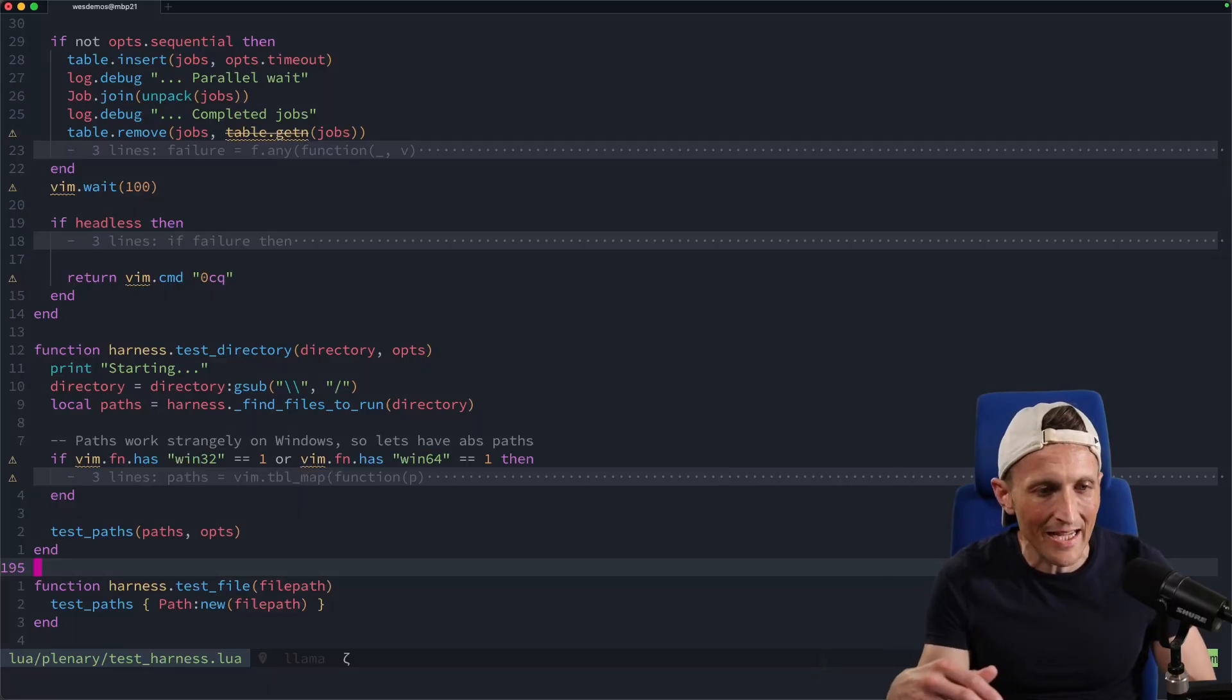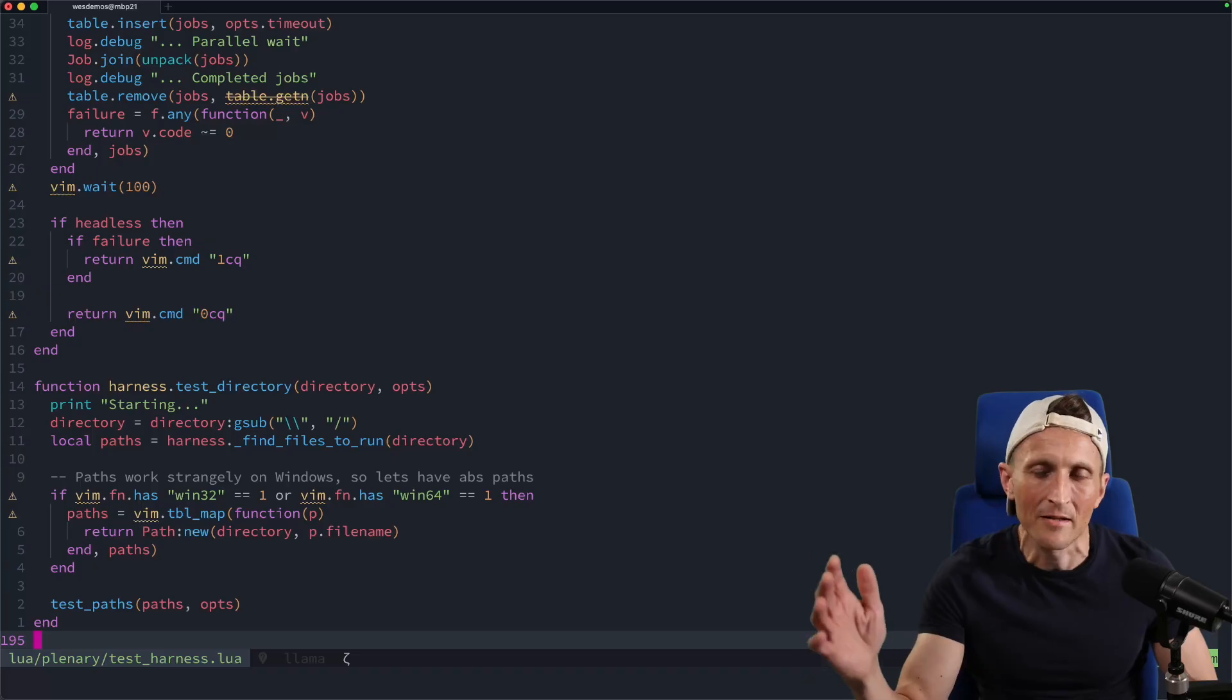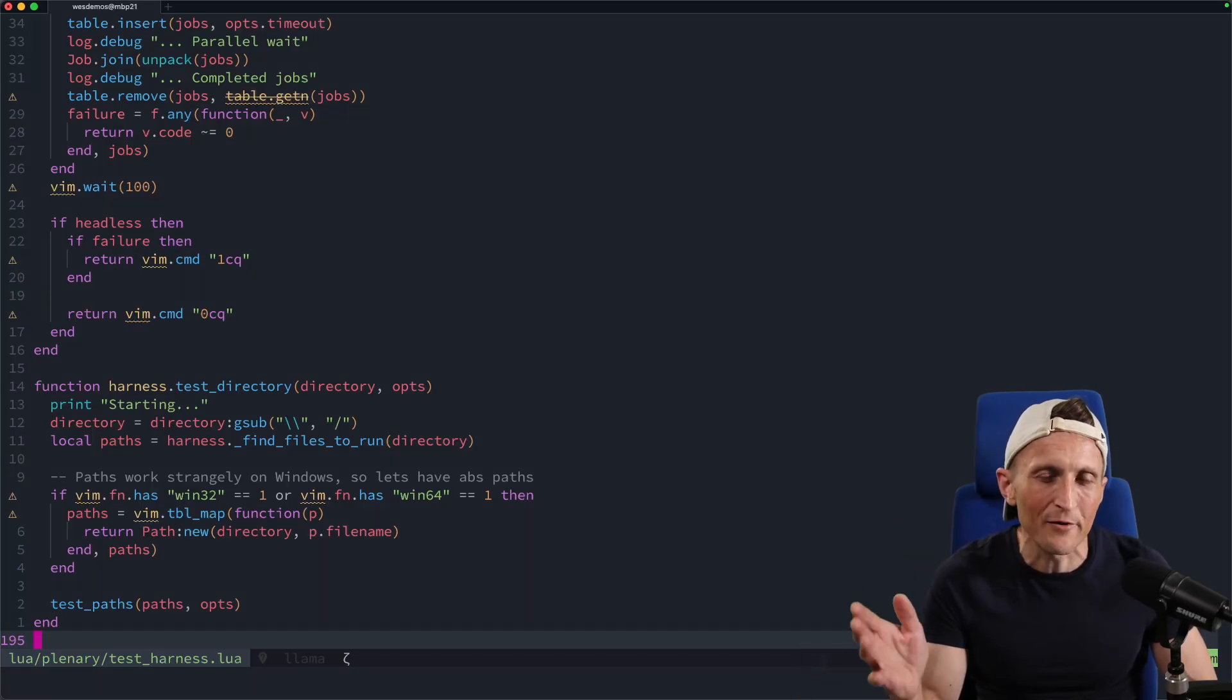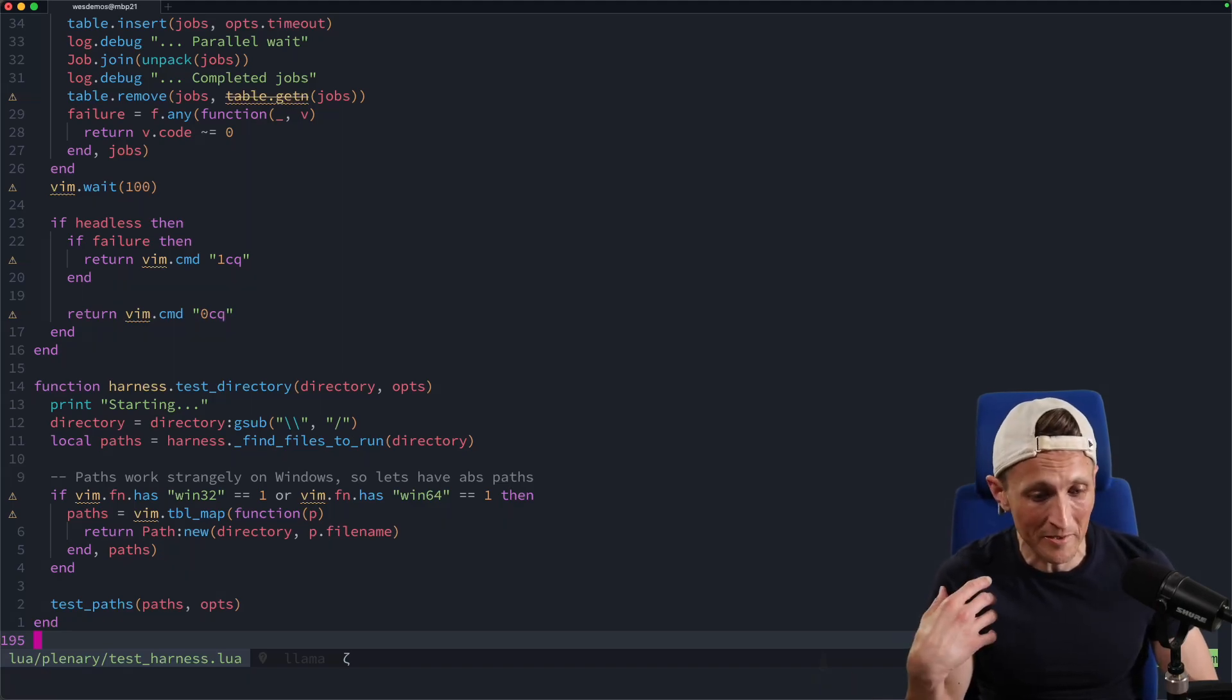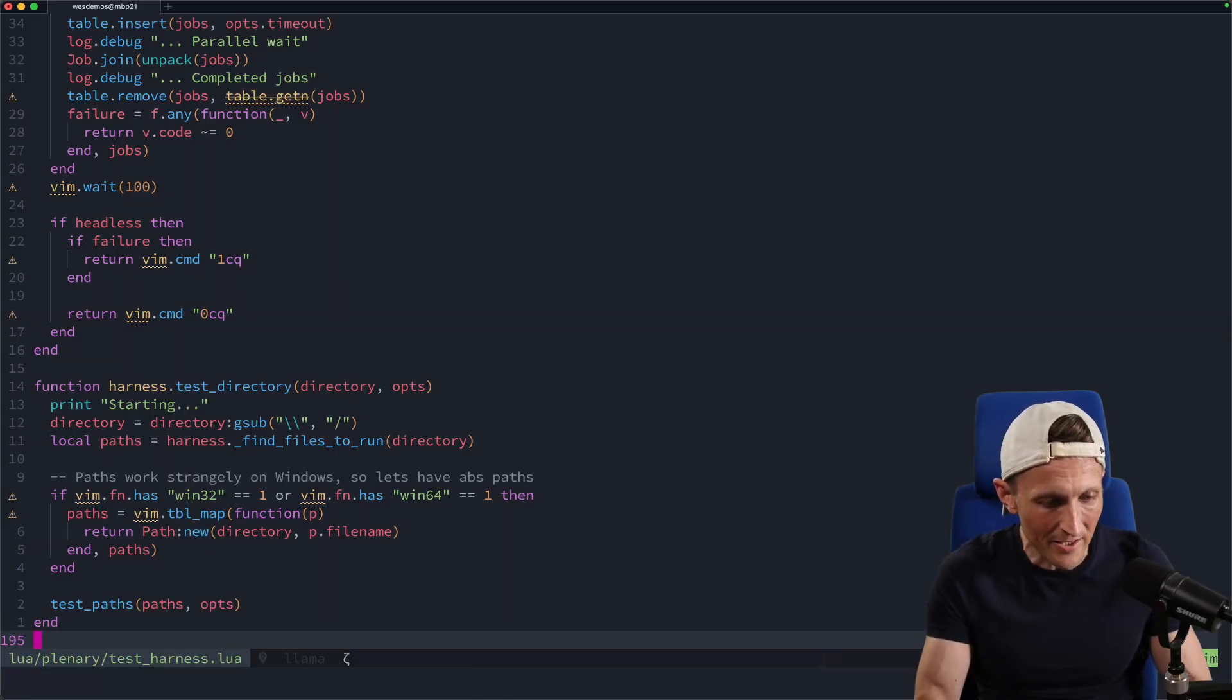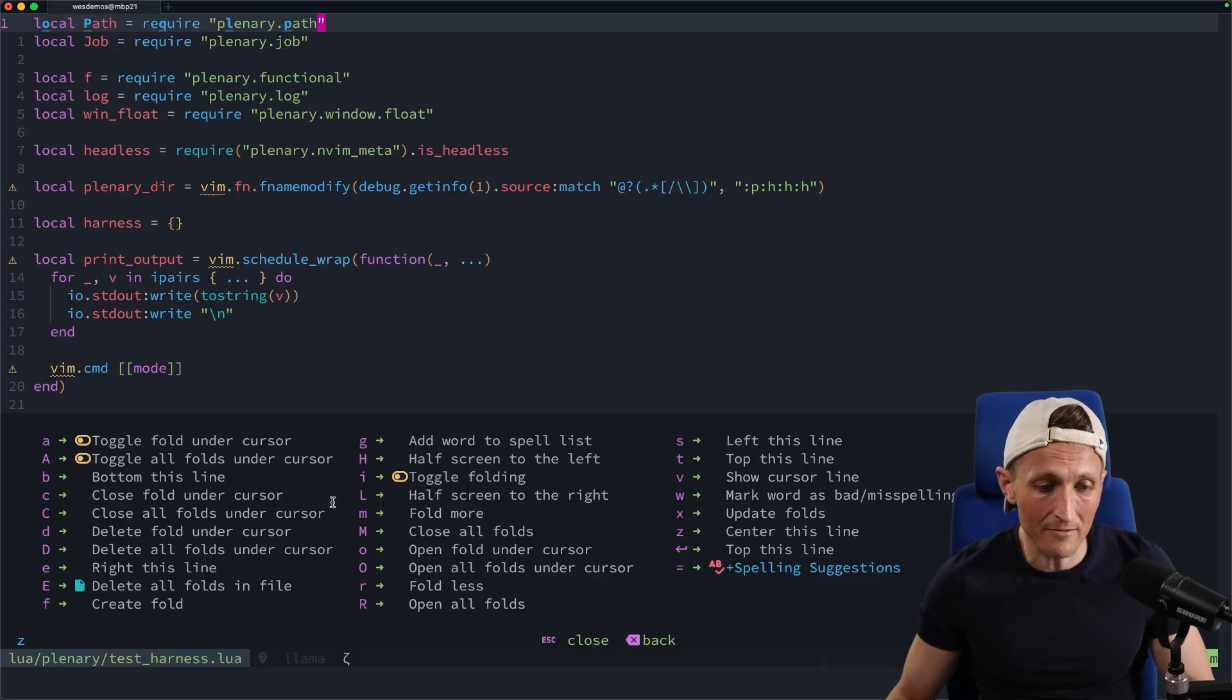So Z and capital R would be fold less, less, less - basically get rid of all the folds. Just remember, Z capital R if you accidentally fold things. If you're not familiar with all the shortcuts, which I'm not 100% familiar with myself, that's where which key is wonderful. It'll show you in a particular context what's available. You can see all the different options. There are quite a few options for folding.